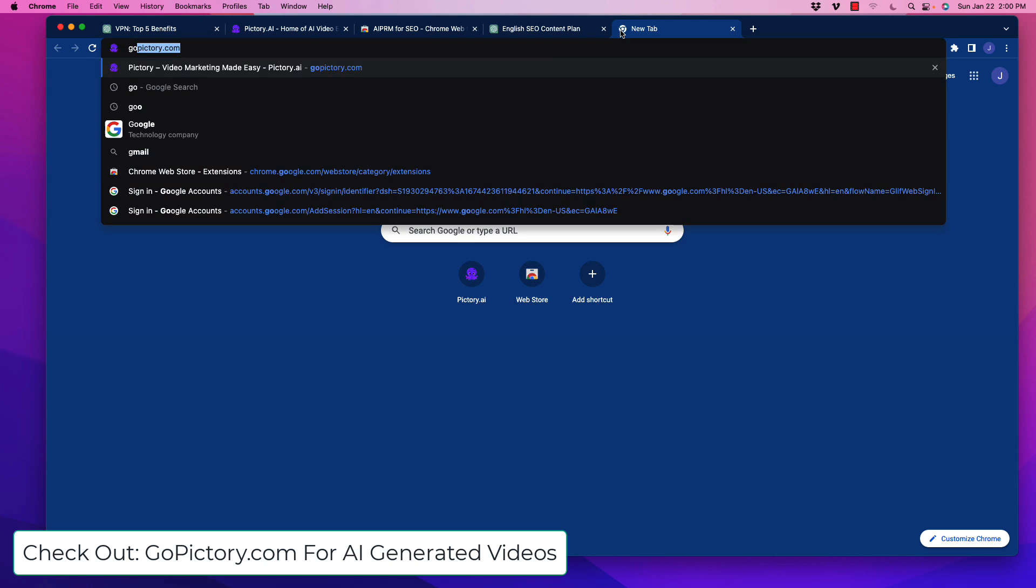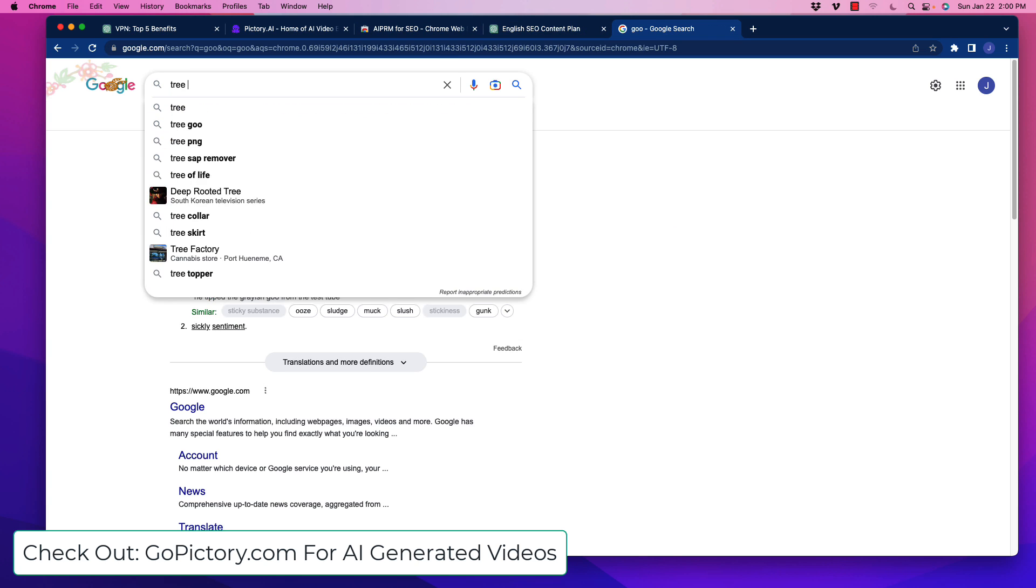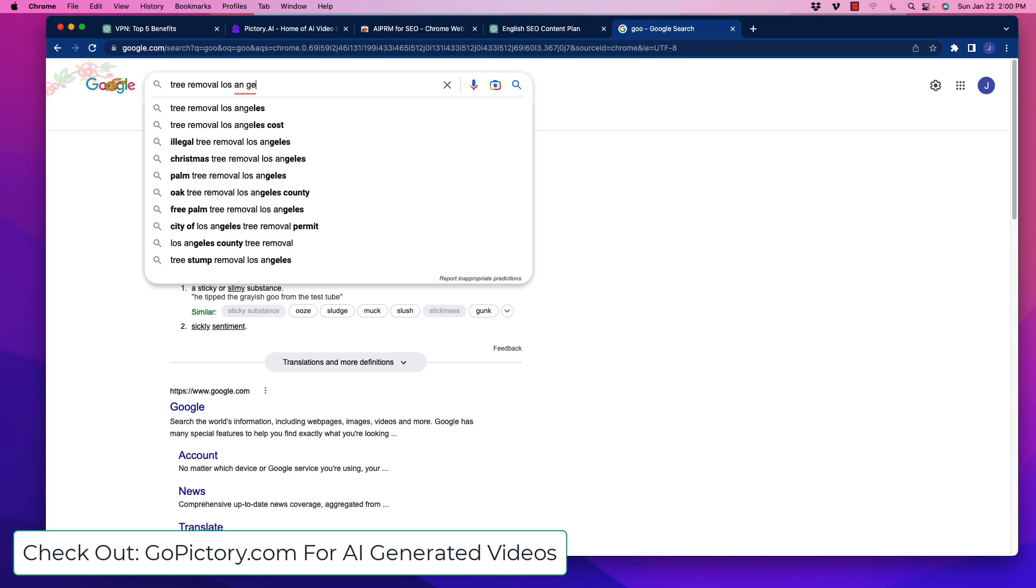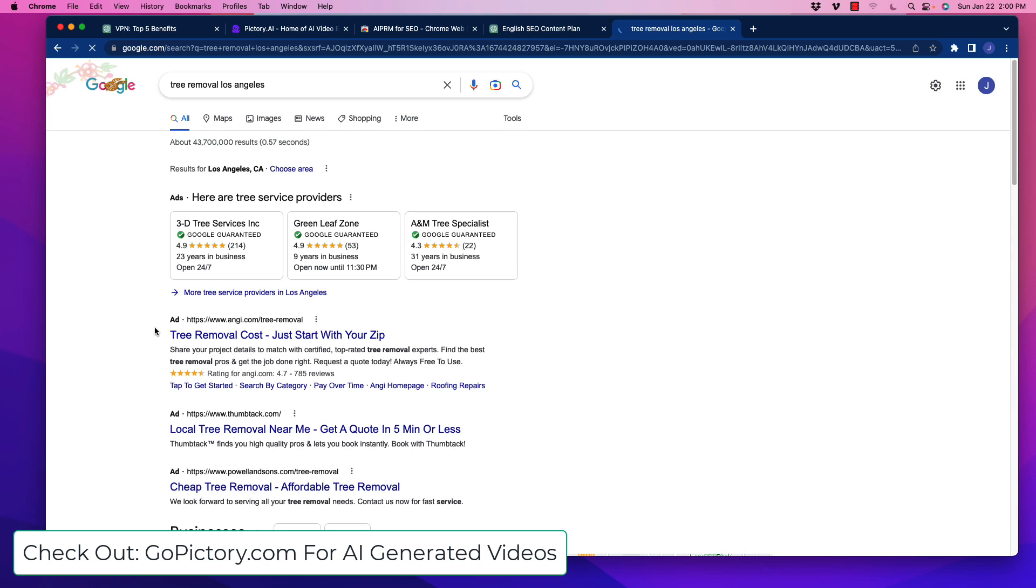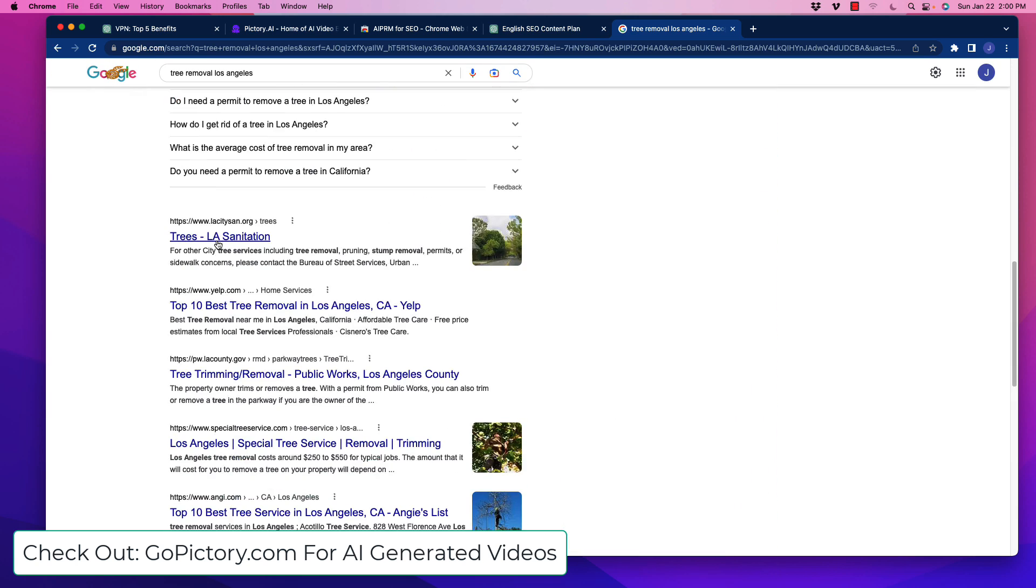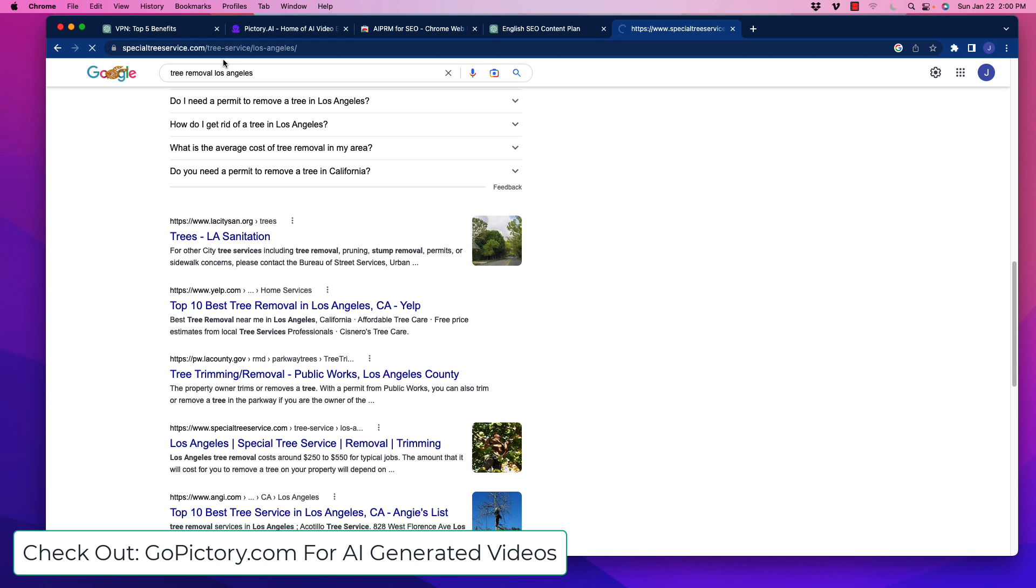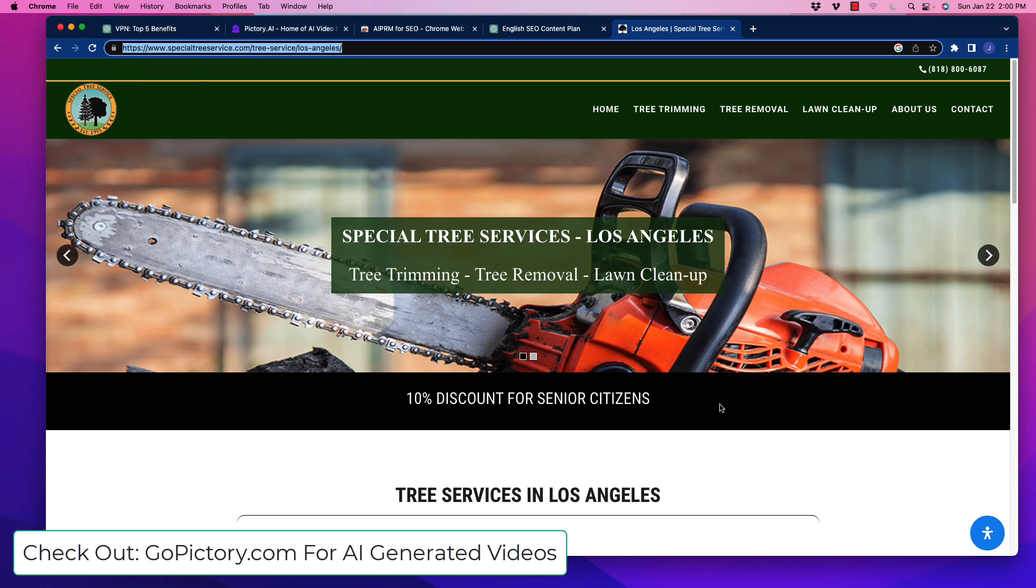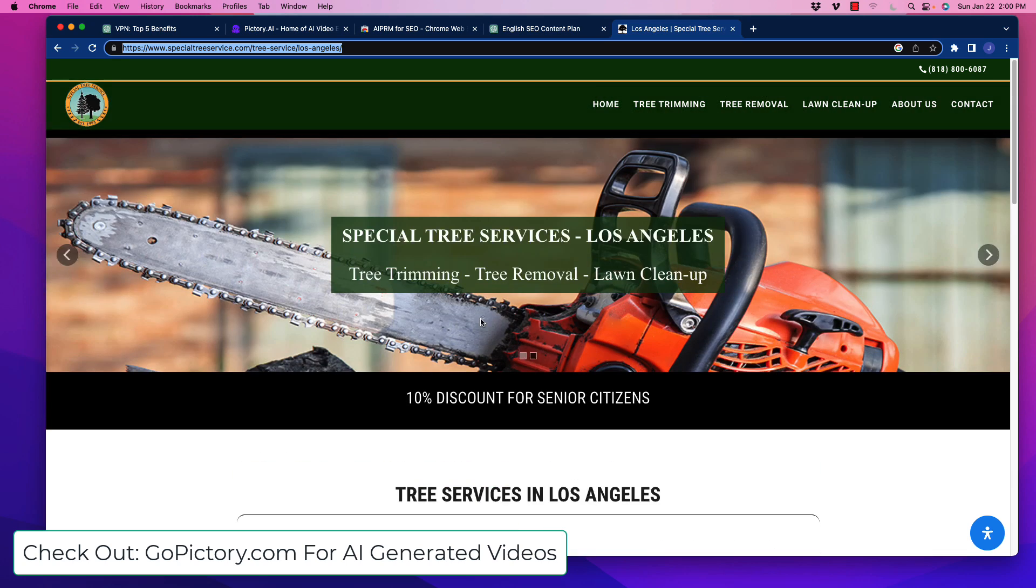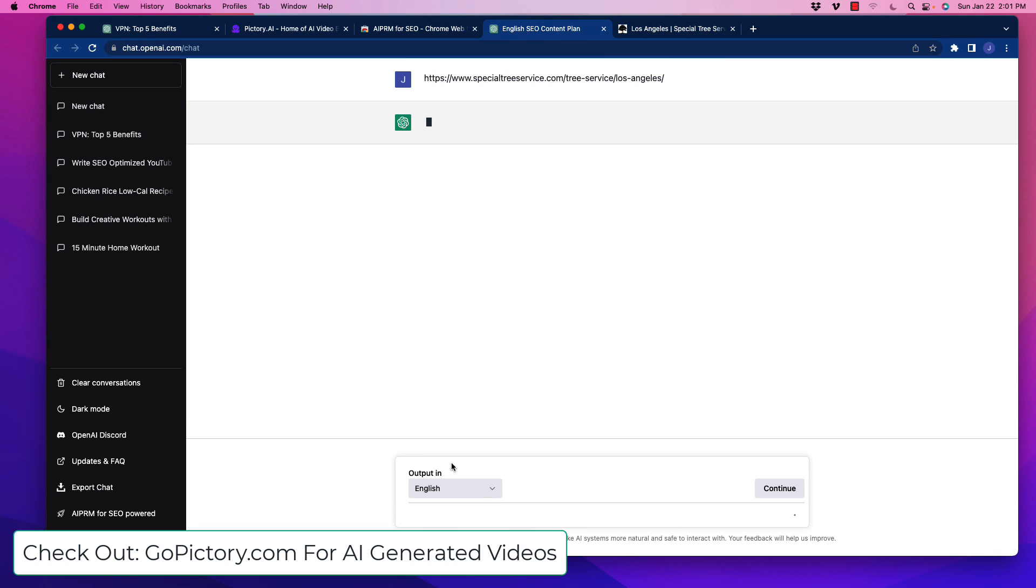I'm going to click on that and we'll put the competitor's URL in there. Let's go to Google and look at tree removal Los Angeles. Skip through the ads here. Let's grab the first one - Special Tree Service. We'll highlight that whole URL and copy it. Then we're going to go back and dump that URL right there and hit the button.